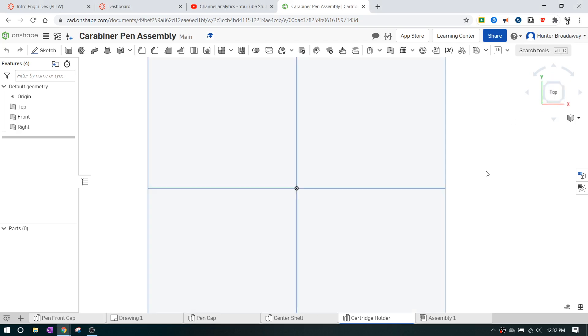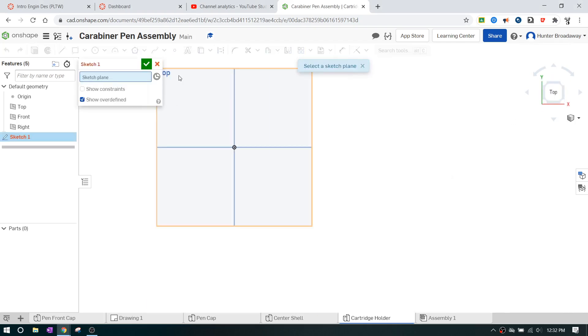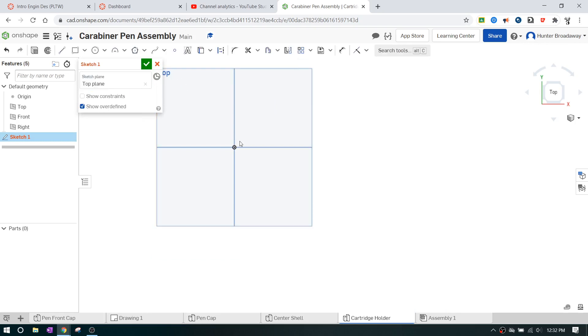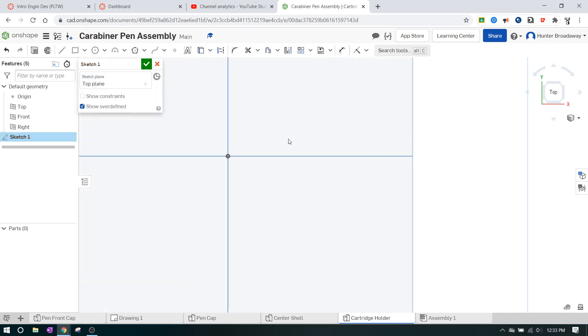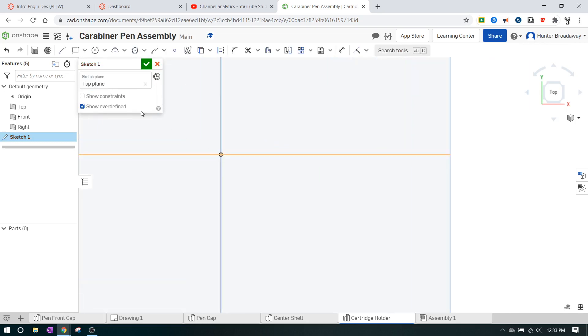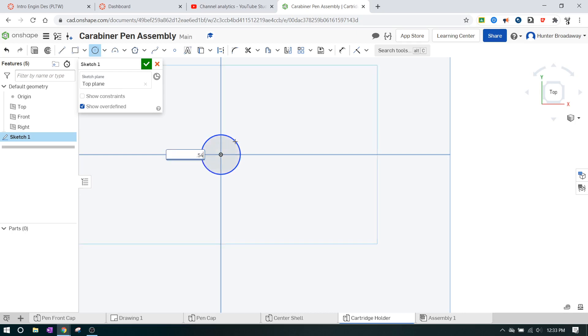It's really straightforward. It shouldn't be too terribly bad. We're going to go into sketch mode, and we're going to click on the top, and I'm just going to focus it on the center, and I'm going to make a circle that has a diameter of 0.540 inches, and then that'll be our start.